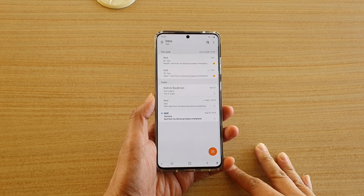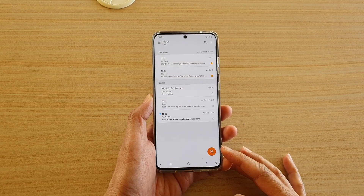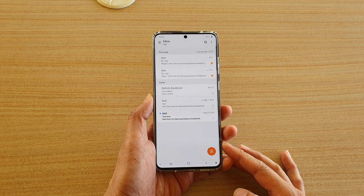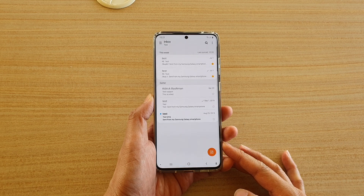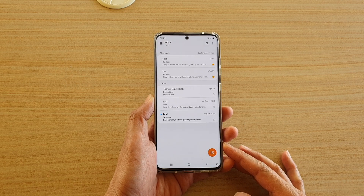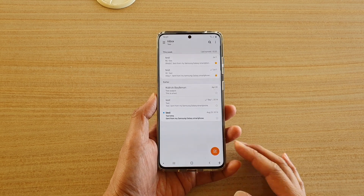In this video we're going to take a look at how you can view all the emails that you have set a star or favorite on your Samsung Galaxy S20 series.